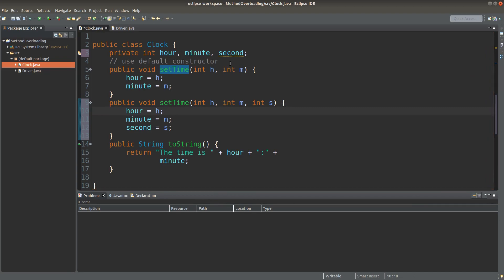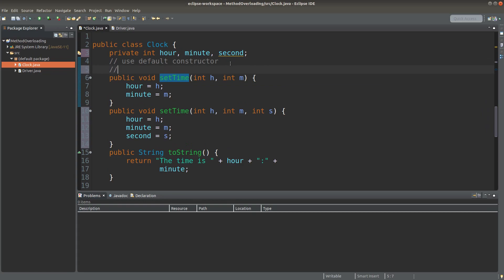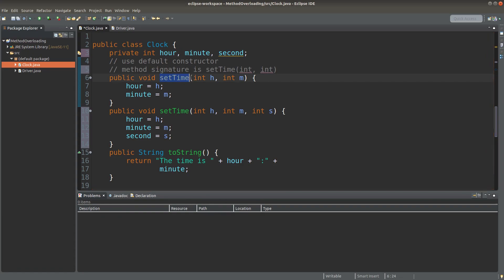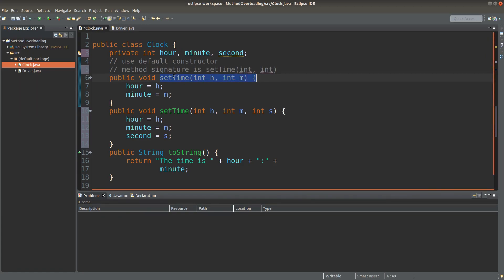When we learn method overloading, it is quite useful for us to learn one more thing, which is known as method signature. For the first setTime method here, it has the method signature: setTime(int, int).